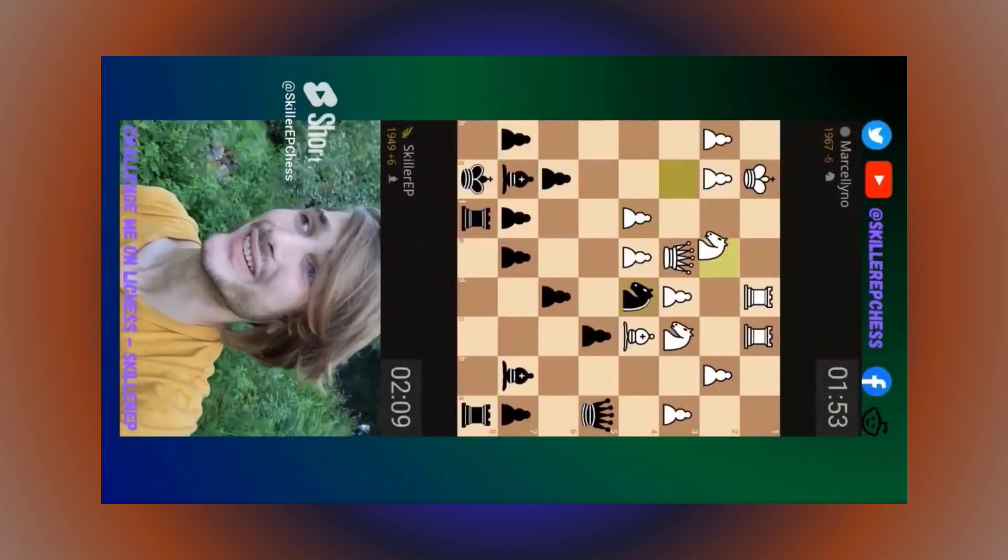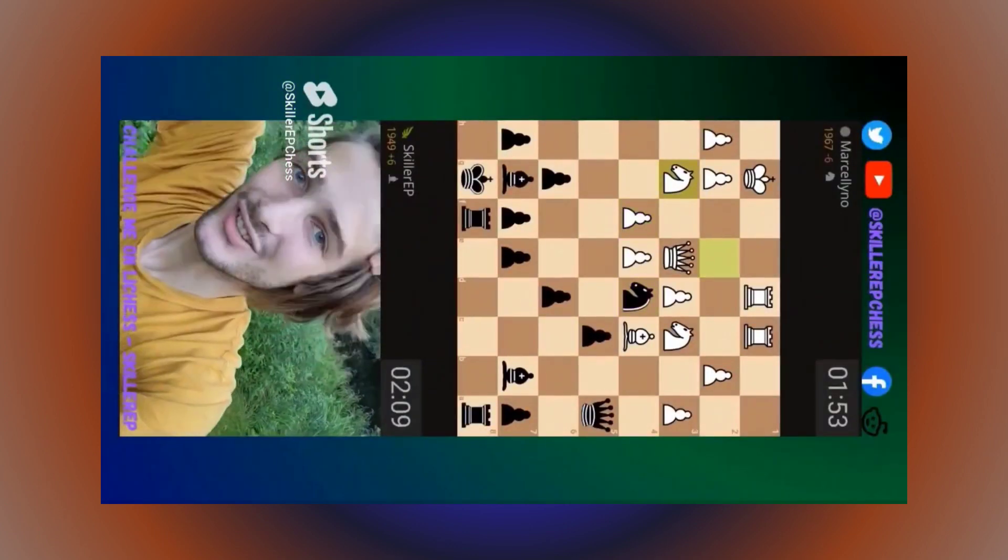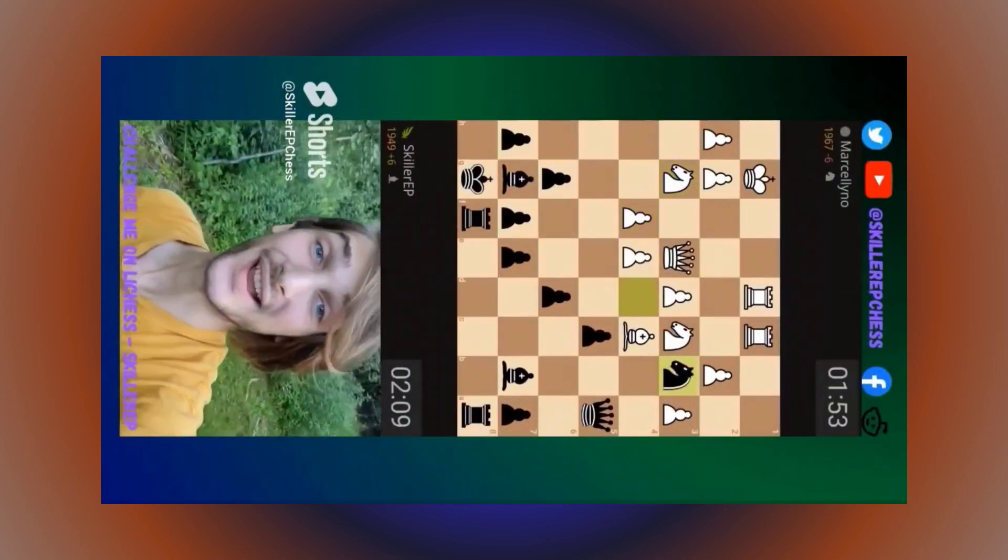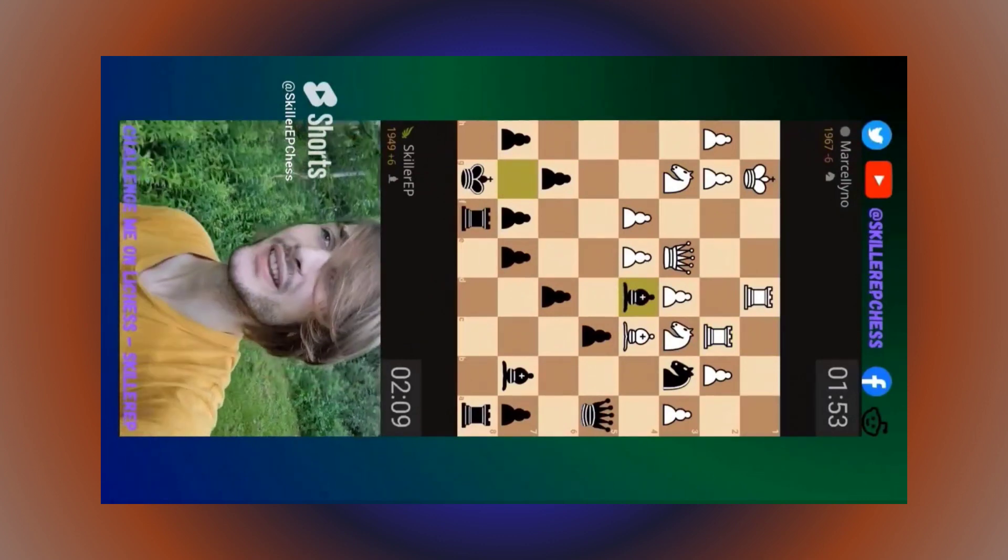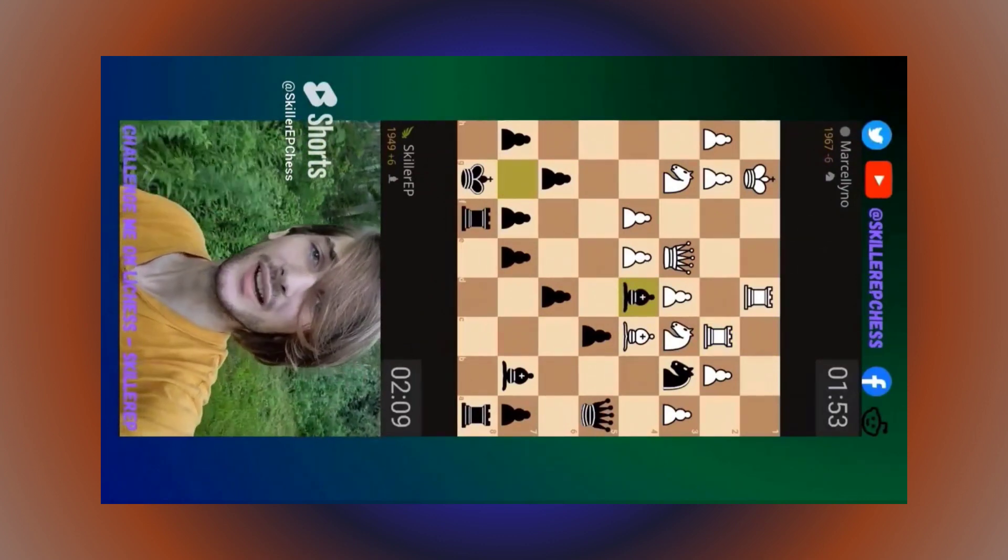Chess is weird. Like, in this position, I can hang my knight to threaten the queen. Like, oh yeah, no, sure, go try swimming in the ocean on the highway.